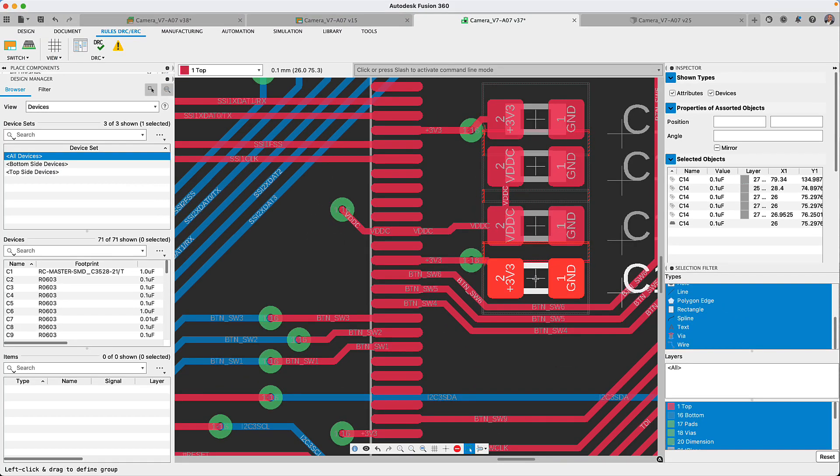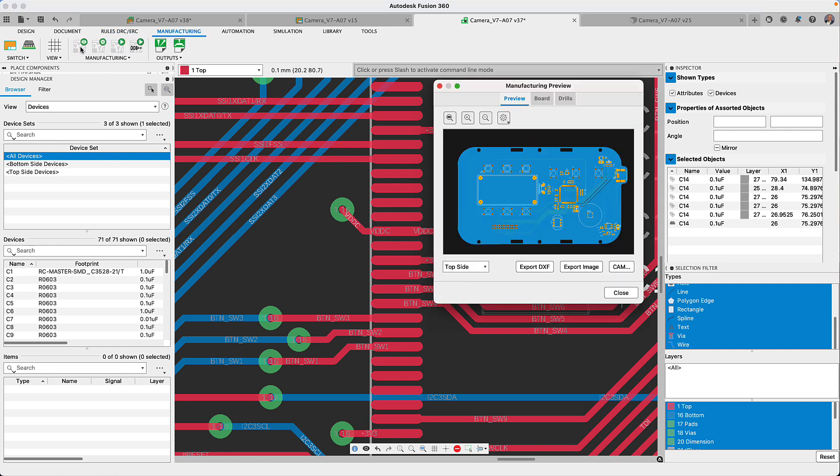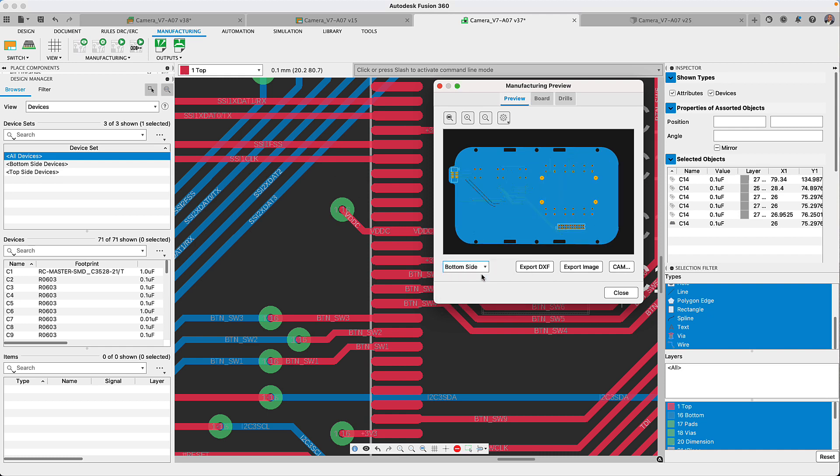The CAM preview will provide you with a realistic 2D look of the completed board. You'll be able to appreciate the top and bottom side of the board.